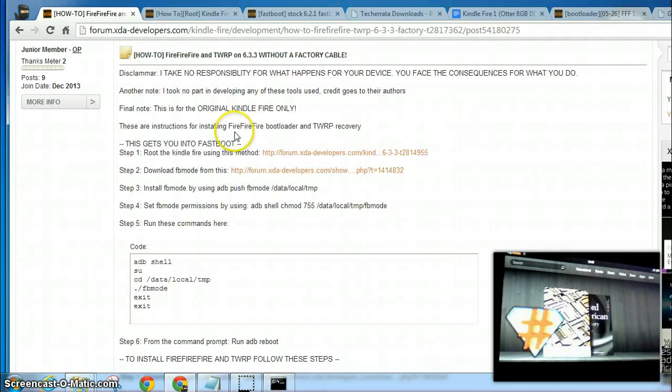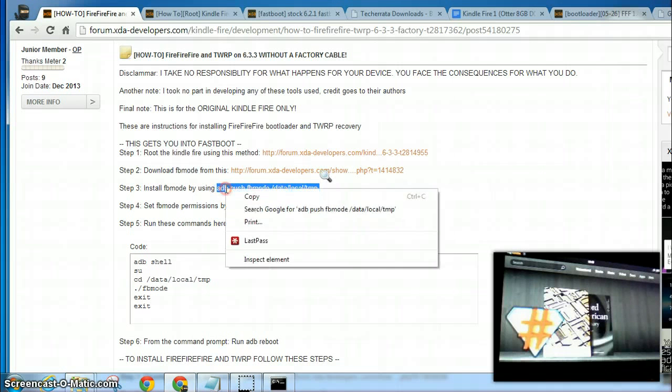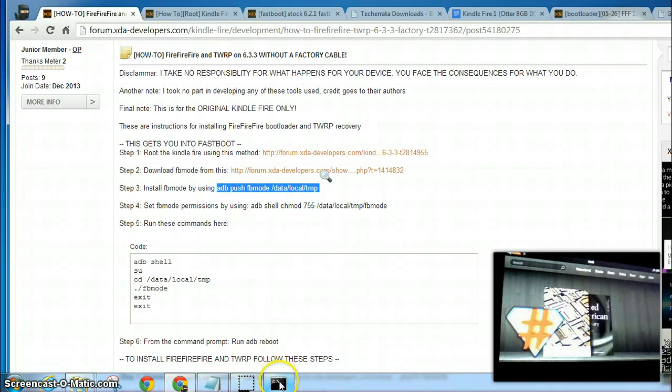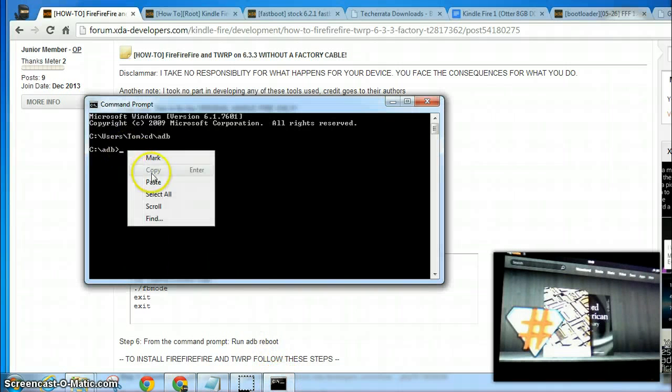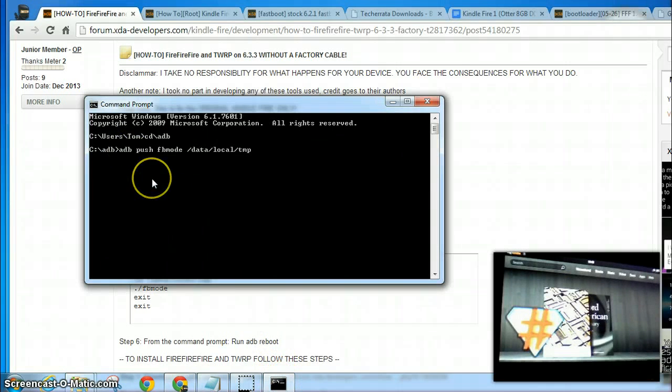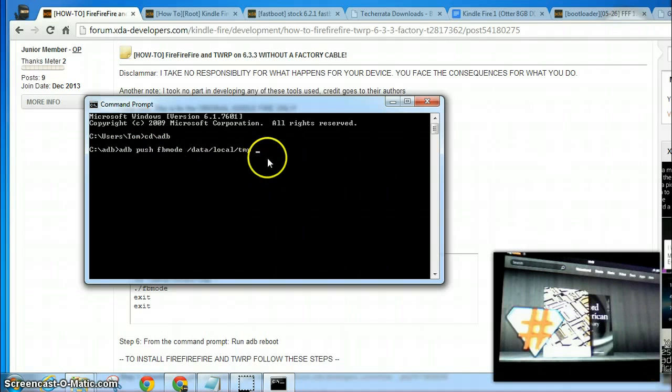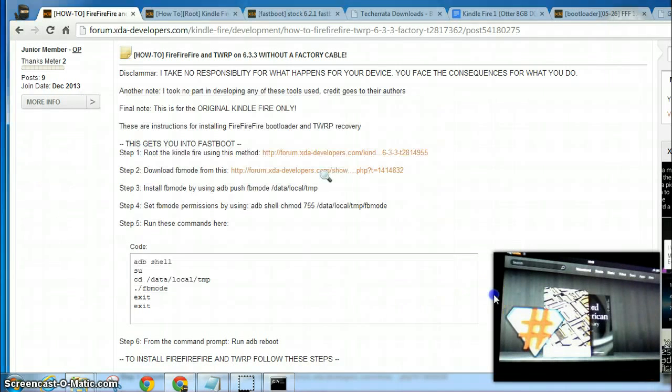And then you need to do an ADB push for that FBMode file. So you just type that and make sure that it has a space and a space and a space there. Hit enter. It takes a split second to push that file.